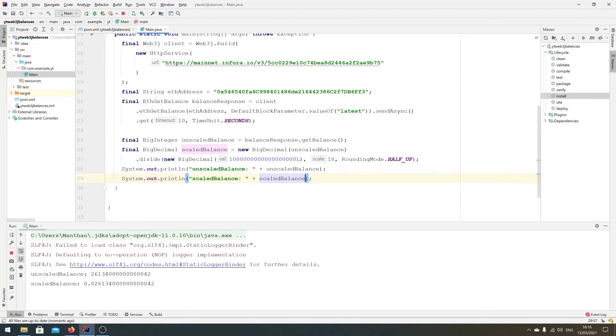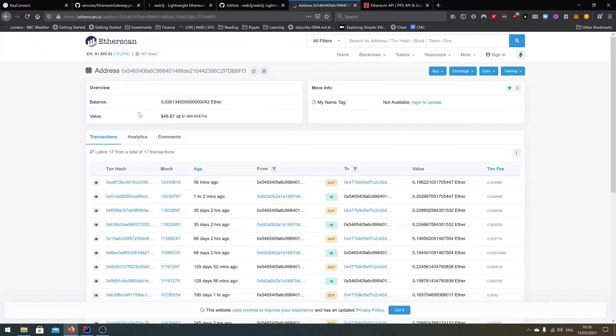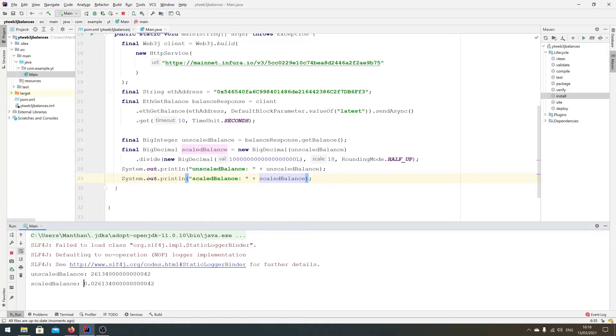Excellent, excellent! So we have the exact balance that we expected here. So if you go back here, it's 026134 with a lot of zeros and 42. 026134 with a lot of zeros and 42. Perfect.